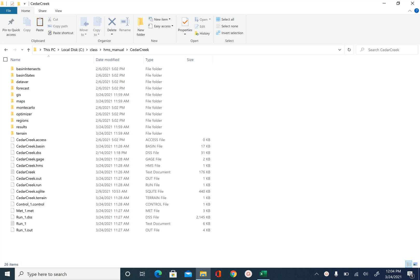In this unit we are going to learn how to manually calibrate a HEC-HMS model. In order to finish this unit you need to have a HEC-HMS model with observed hydrograph, and this is something we have done earlier in module 7.